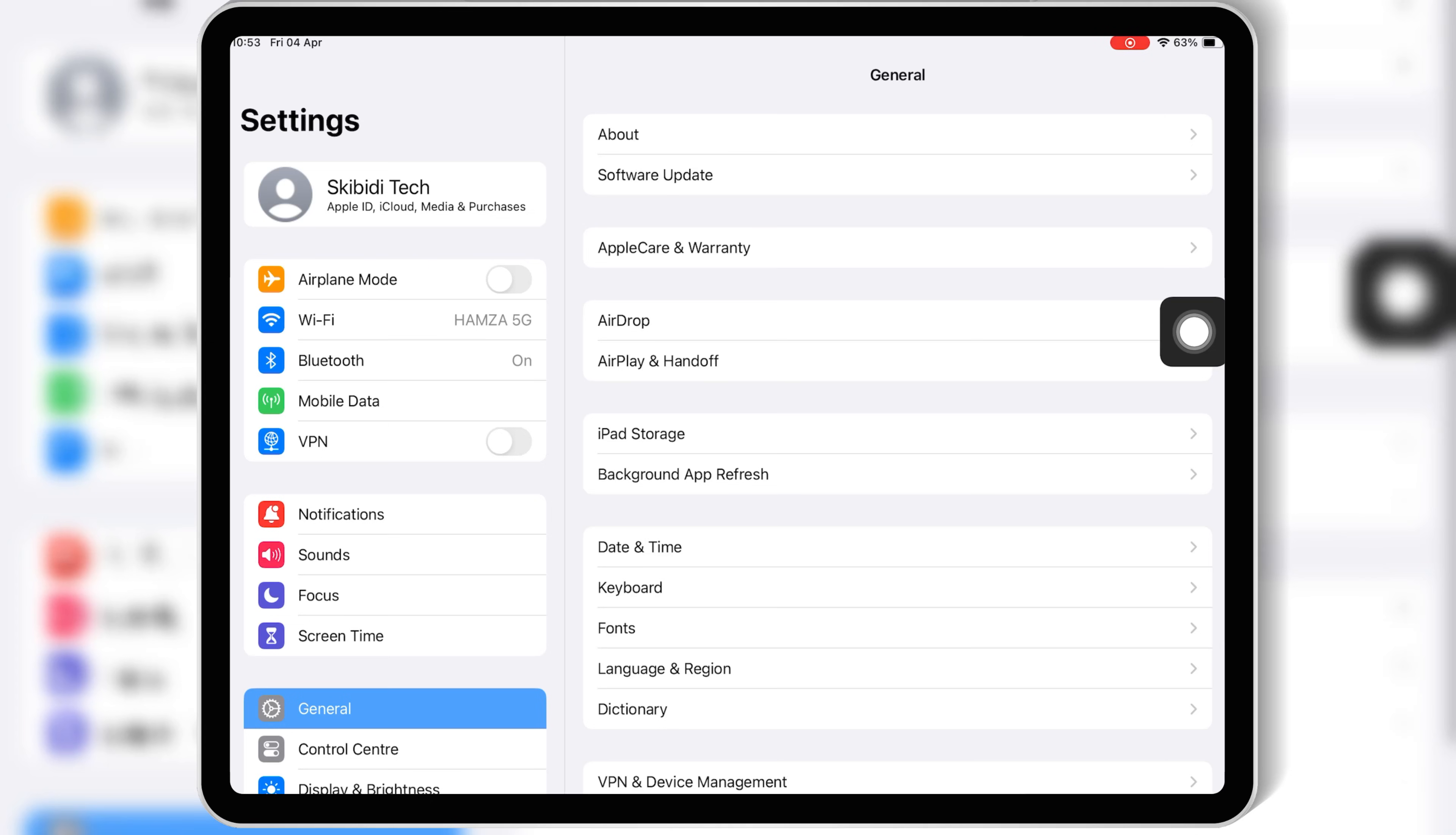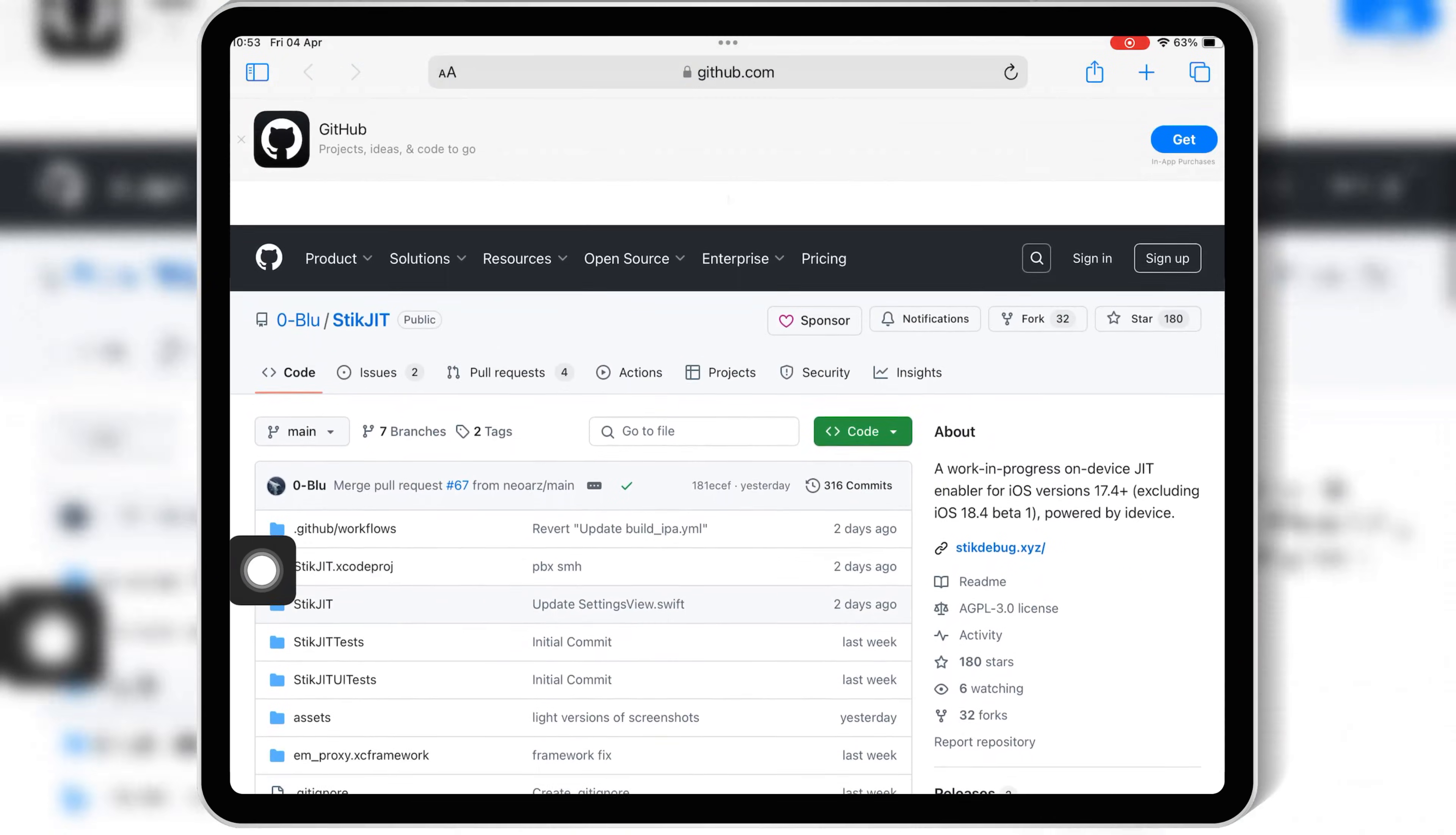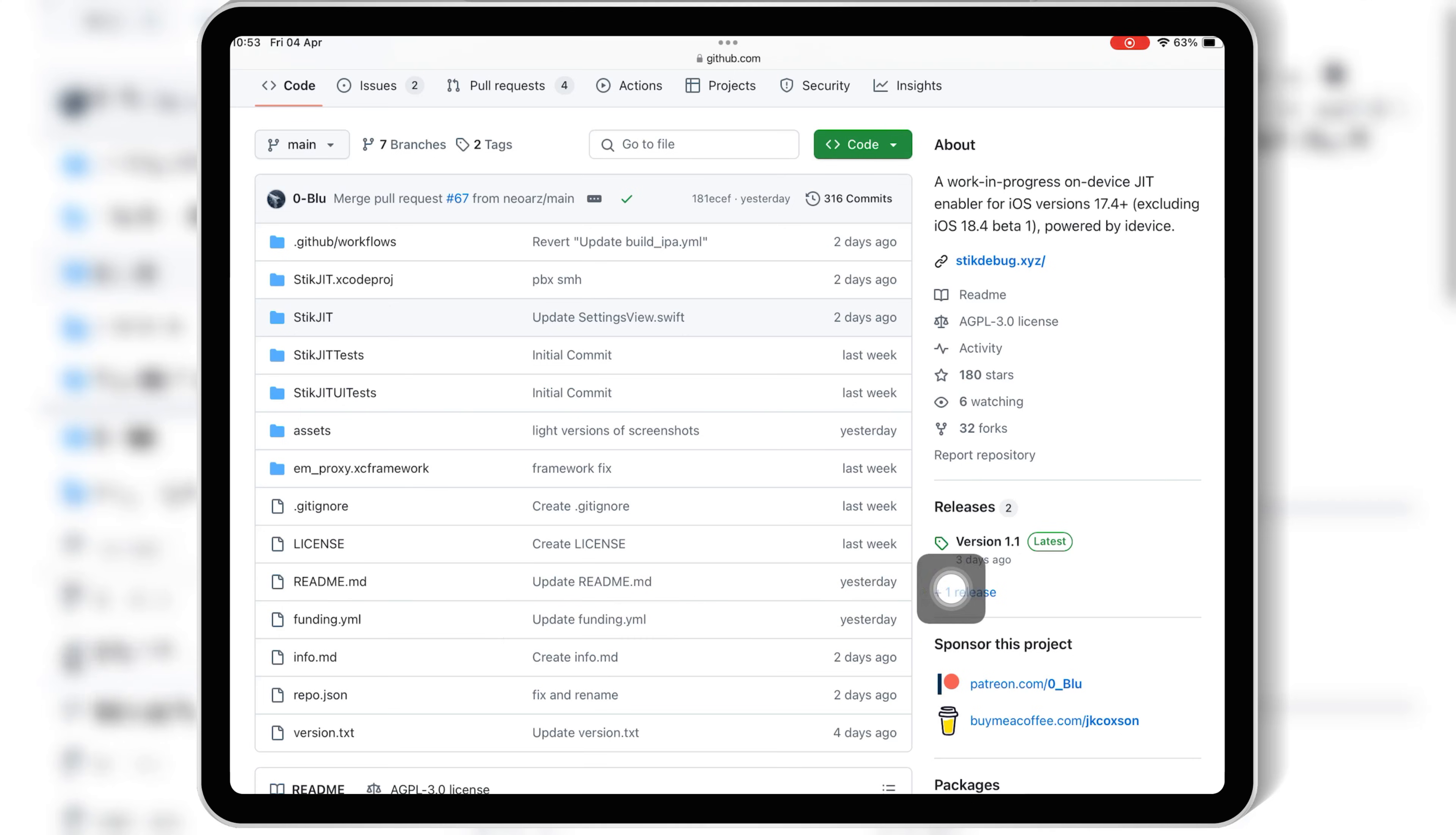Now, first of all, we need to install StickJIT. It's available on GitHub. So follow these steps: open Safari and go to the official StickJIT GitHub page, and then download the latest IPA file from the releases section.